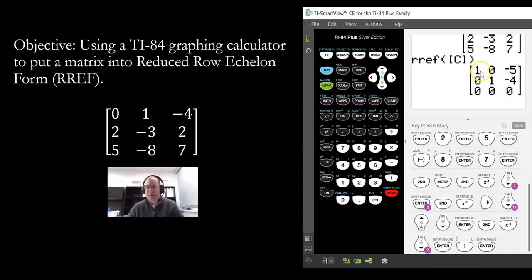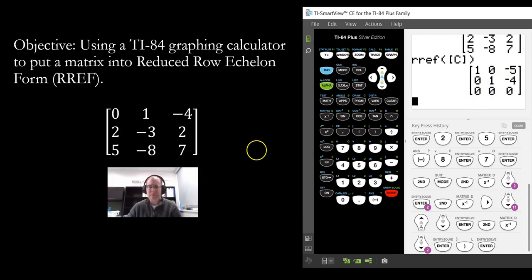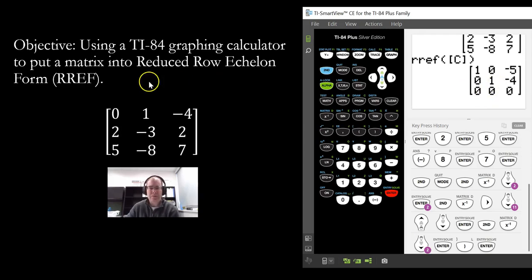Your leading coefficients are one — in this case those are your pivots. And in each of these columns, that is the only non-zero number in that entry. Same thing here — this is the only non-zero entry in that column. So that is the reduced row echelon form of this matrix.